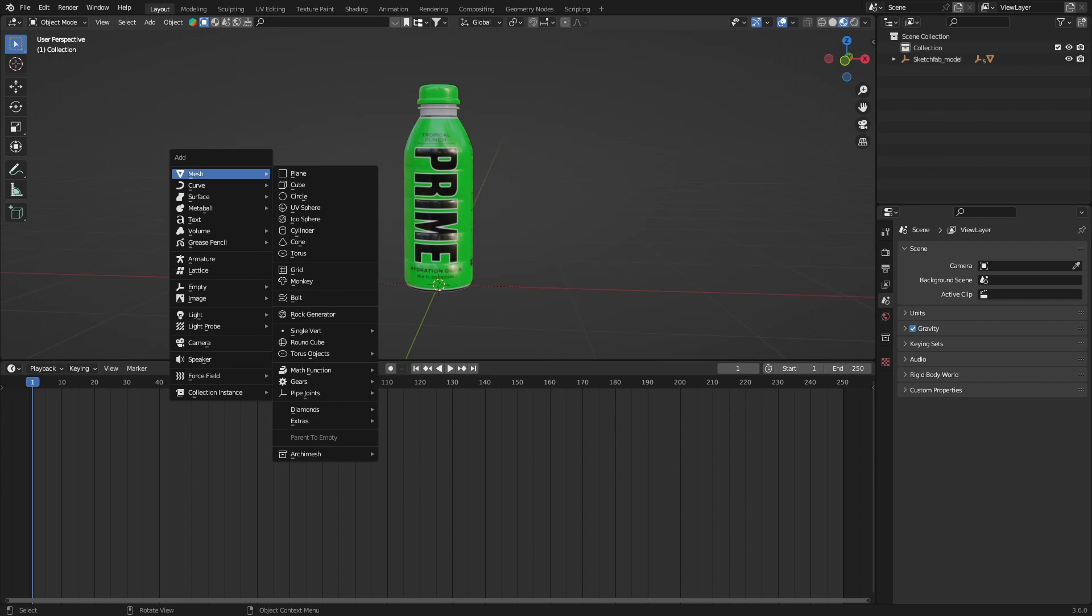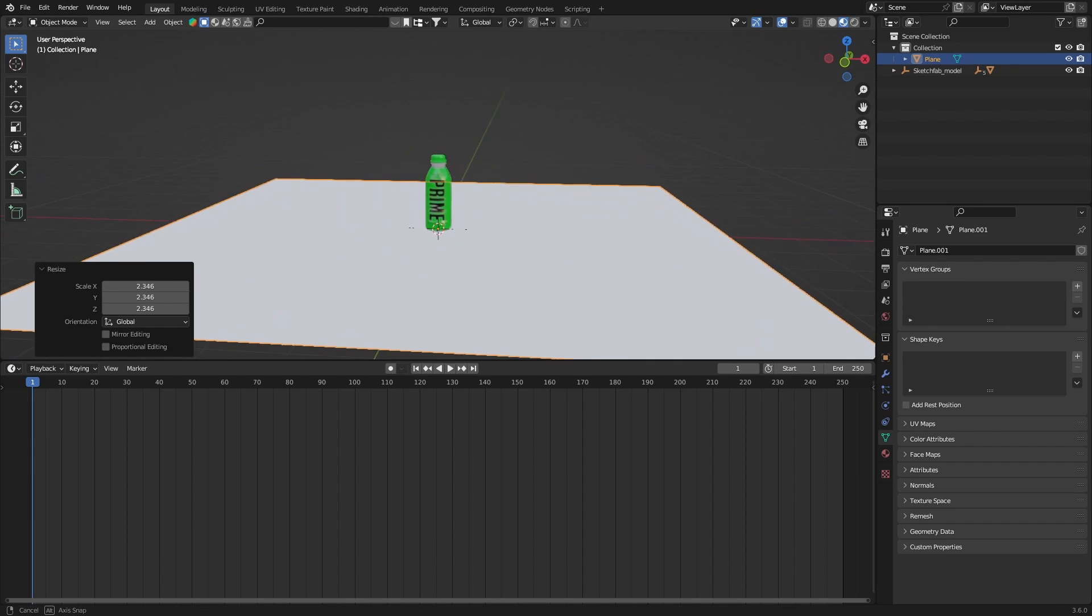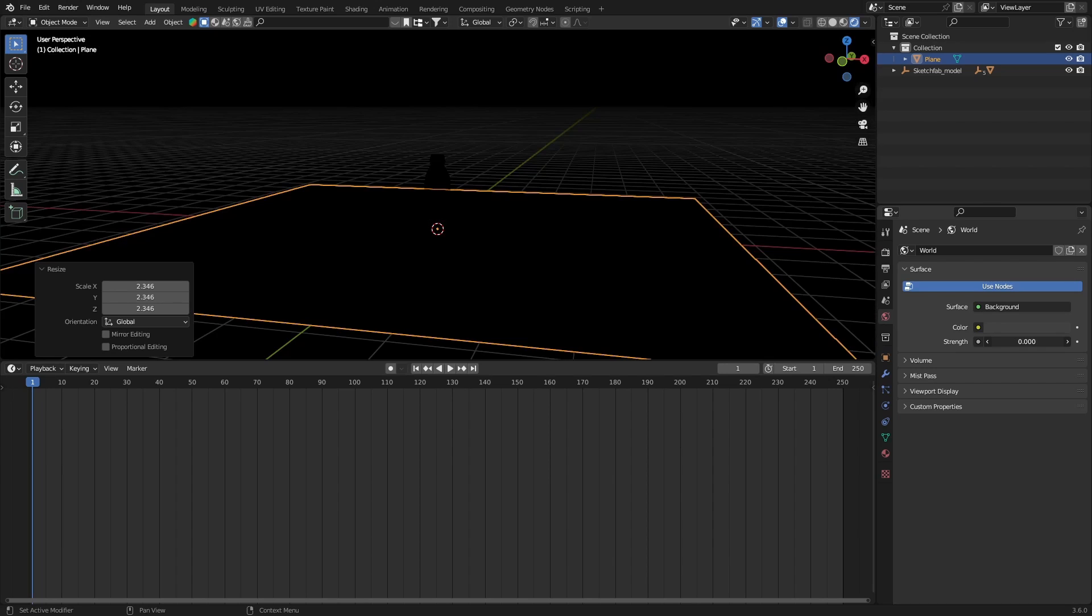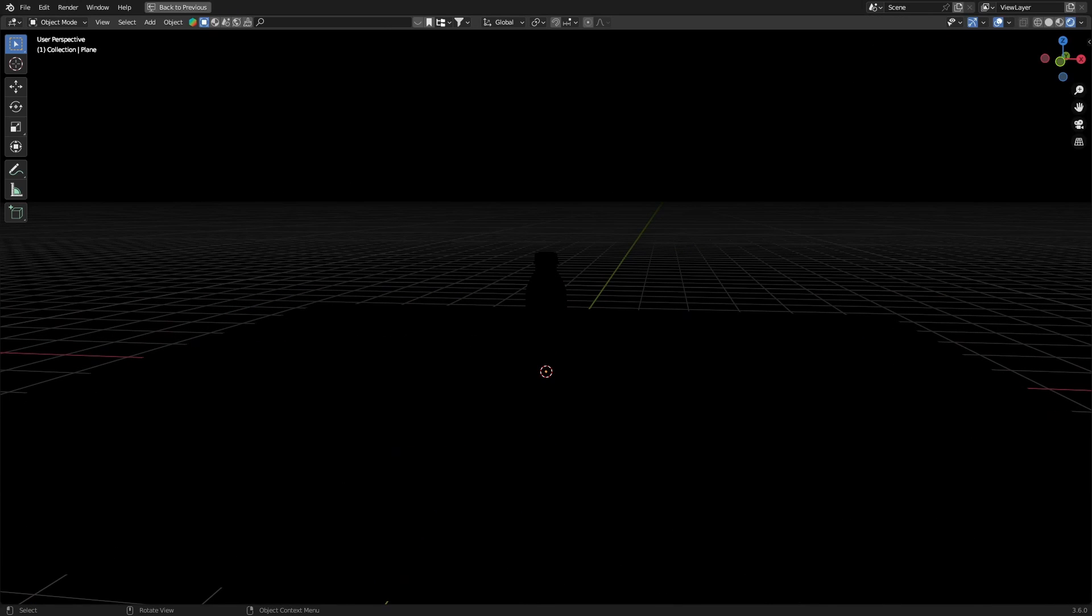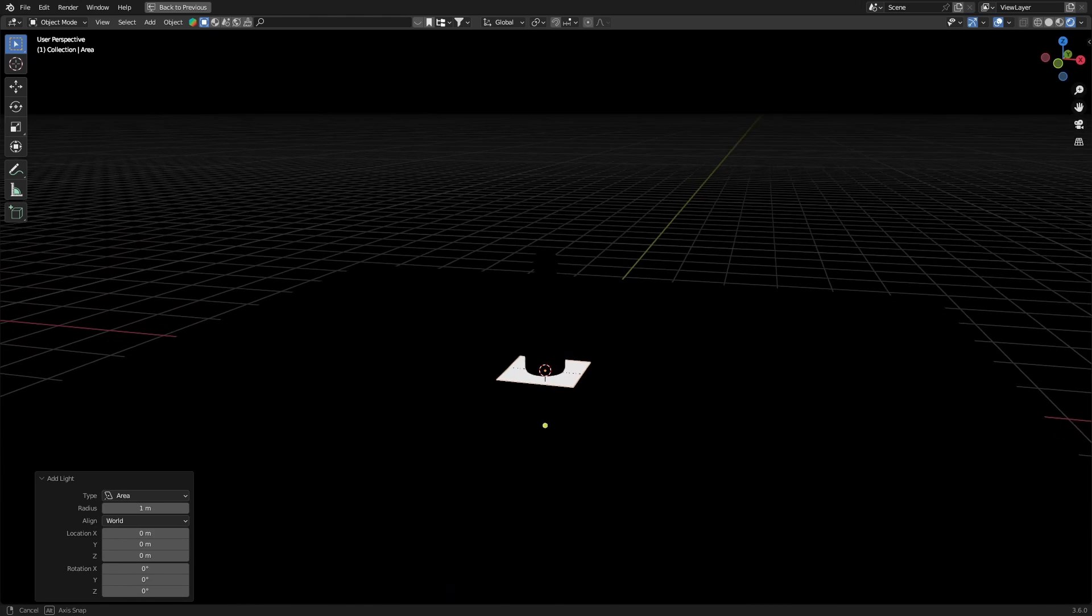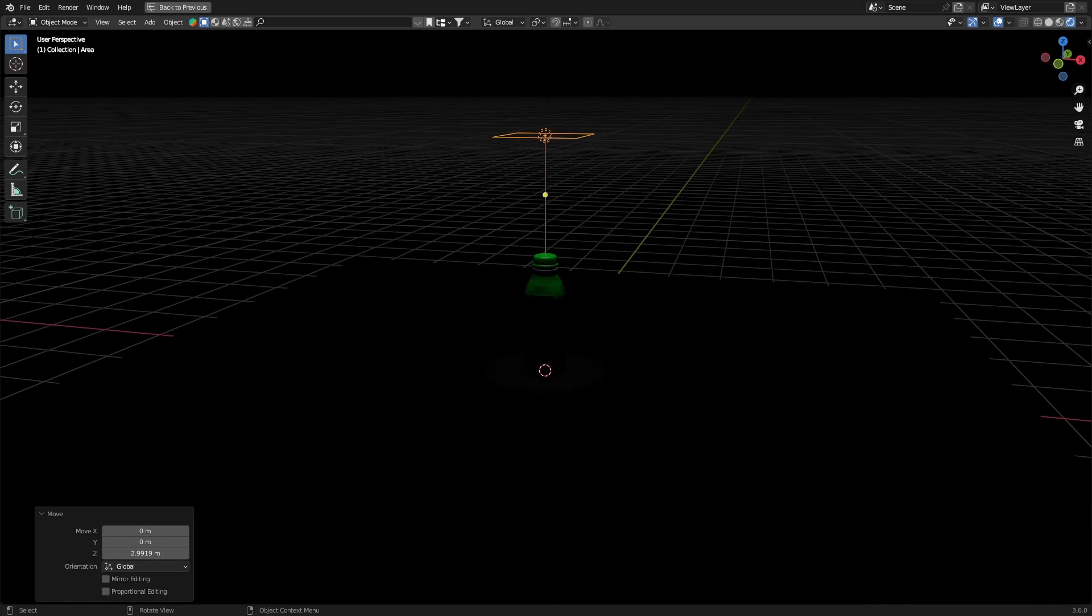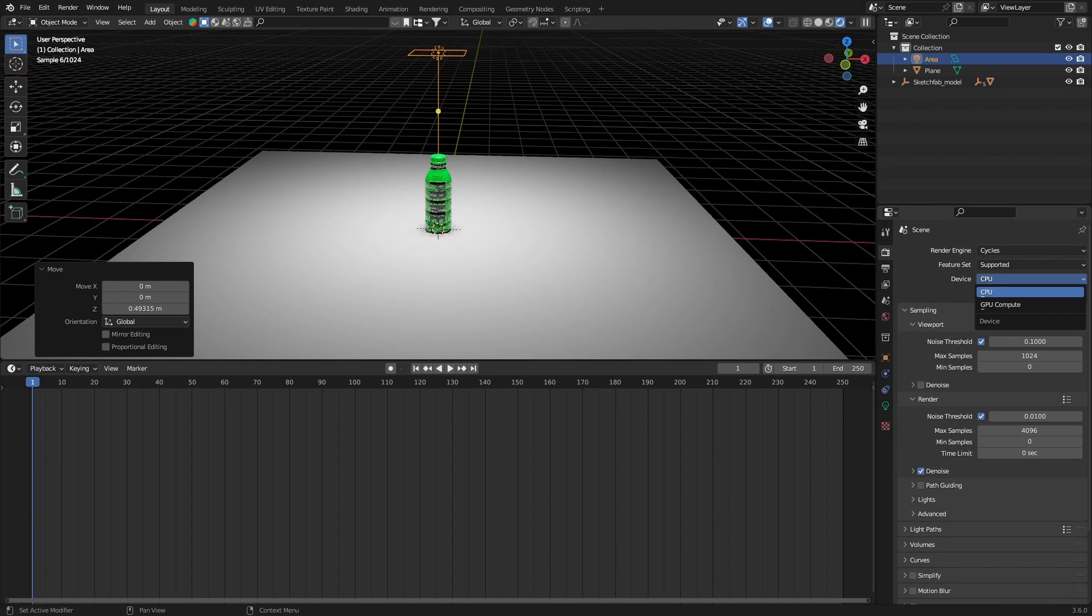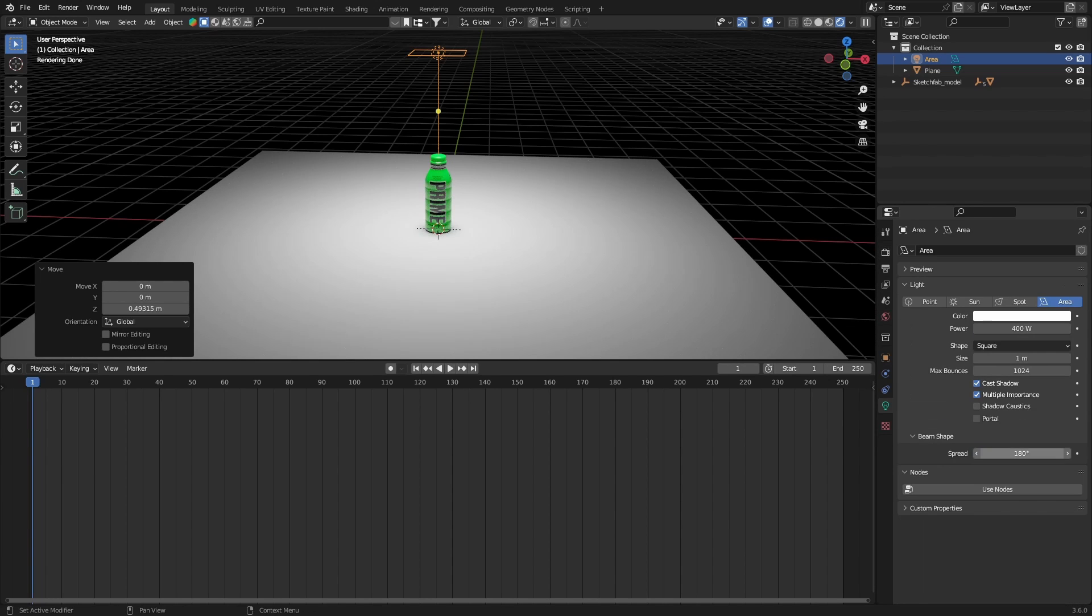Let's get a quick plane right here, scale it up, and first of all I'm gonna do some lighting. So let's go to the world tab and bring down the strength to zero. I think this will work for Eevee too. So let's shift A and in the light it's gonna be an area light, bring it up here, and I'm gonna get a power of 400.